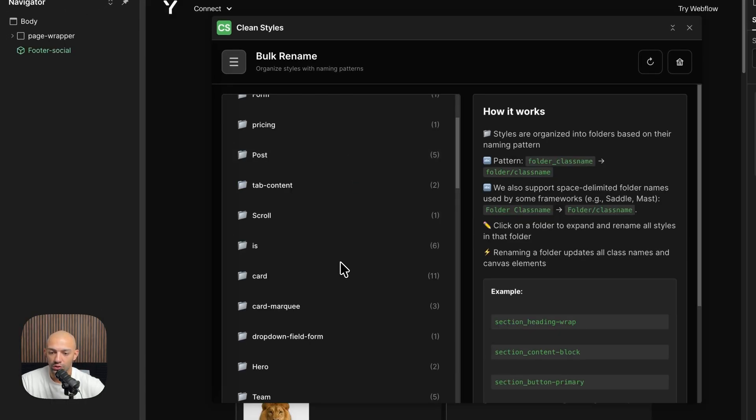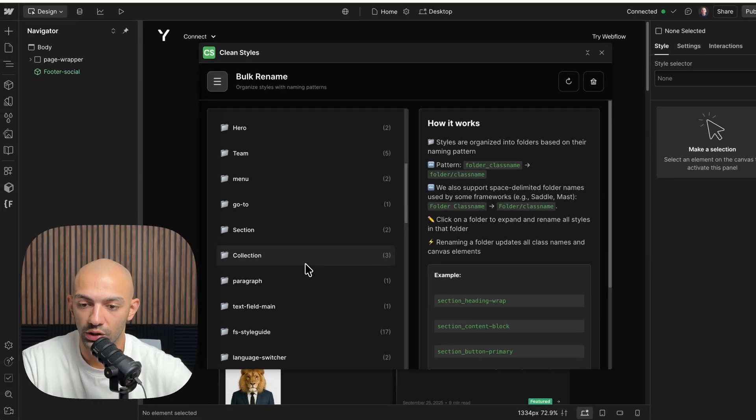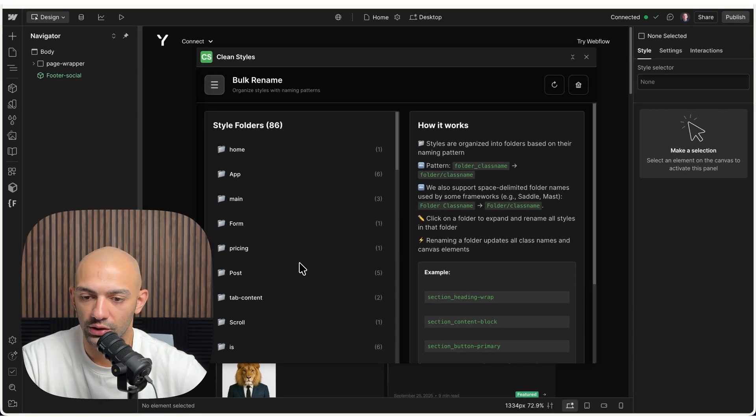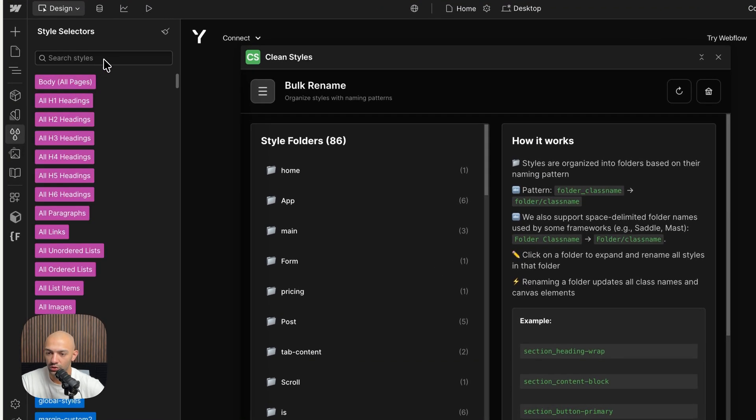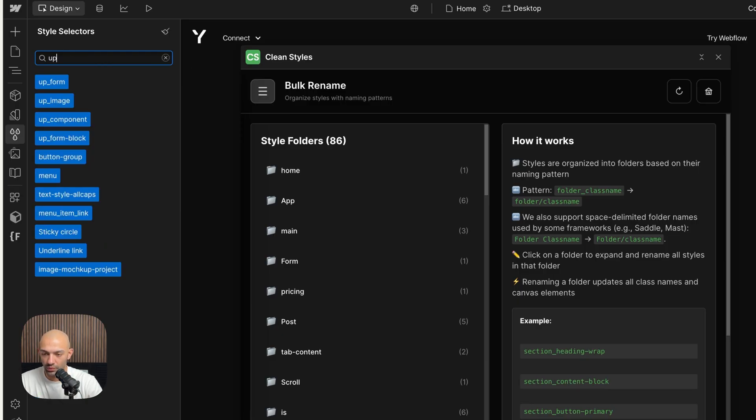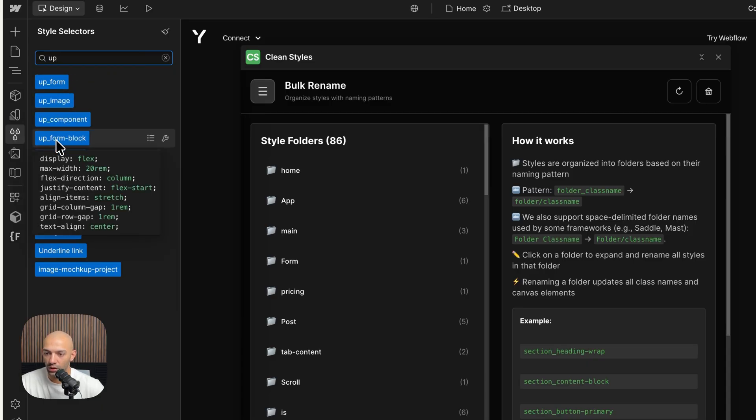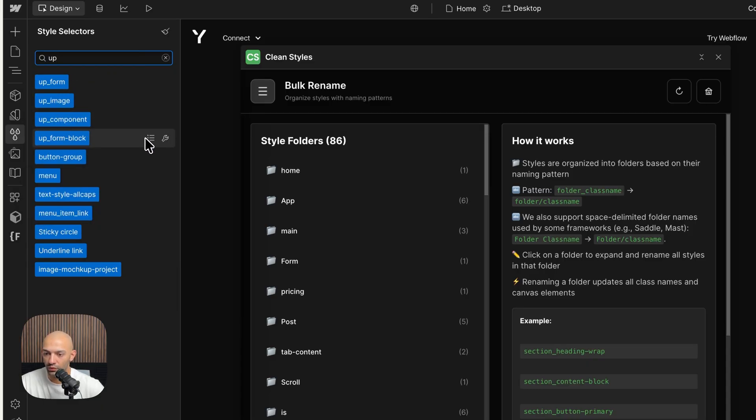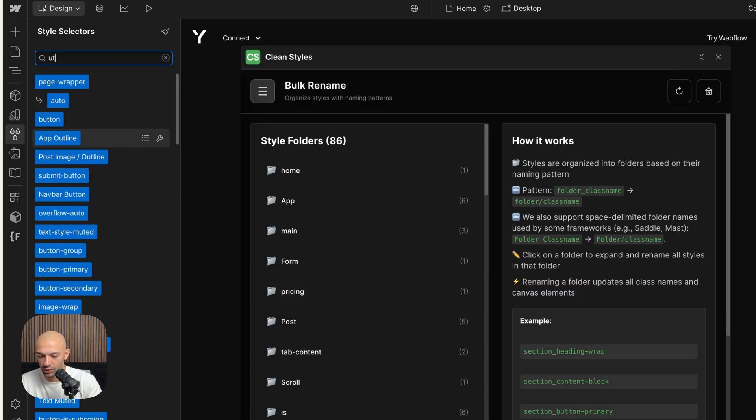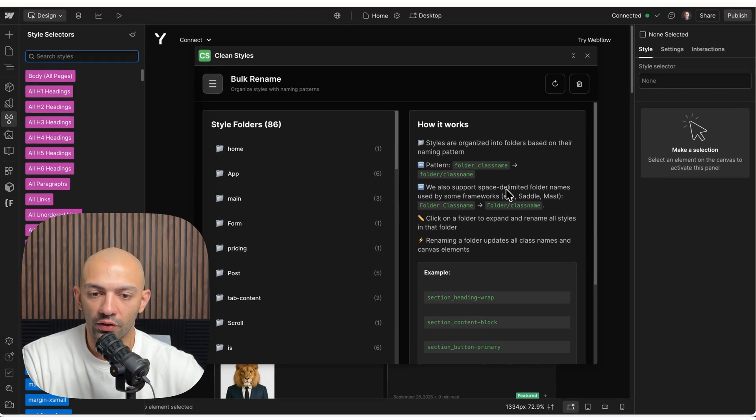This was quicker than expected, which is great, because it already scrolled through the website so it knows where everything is. As you can see here, we have up-form, up-image, up-component, up-form-block, and the utility-page is not there anymore. That's great.